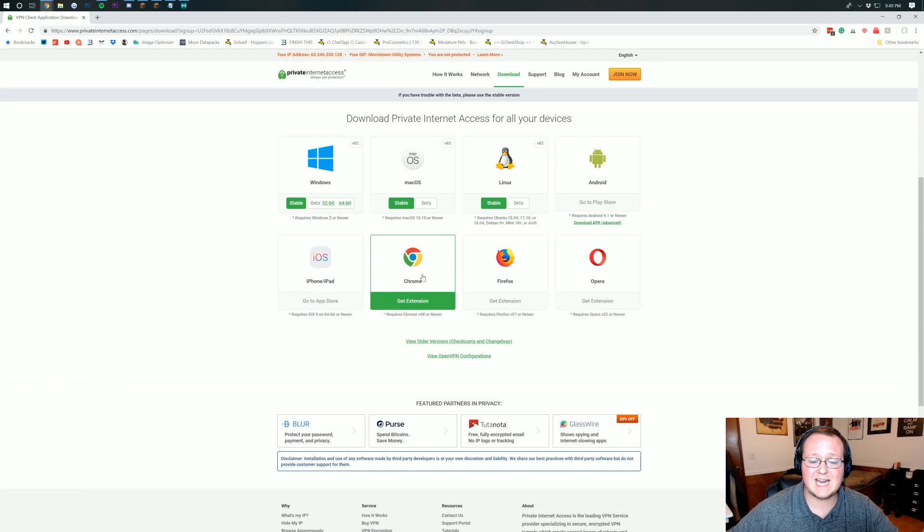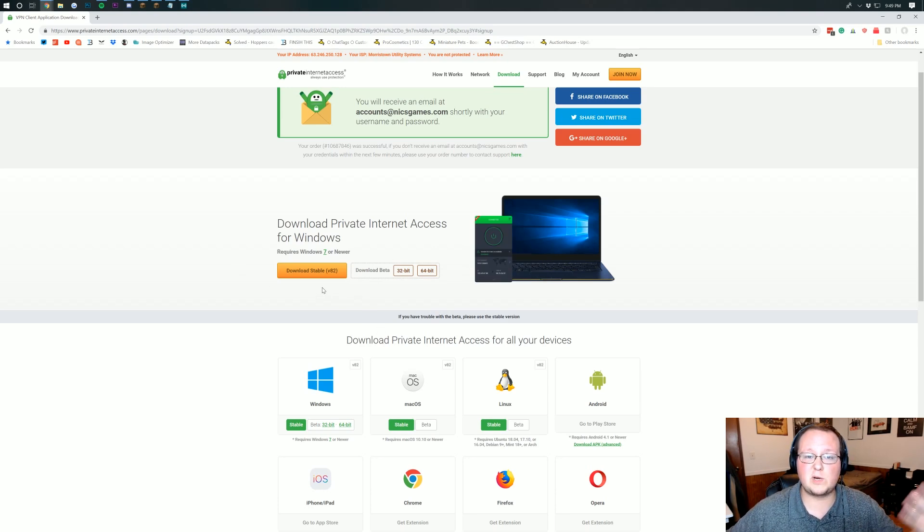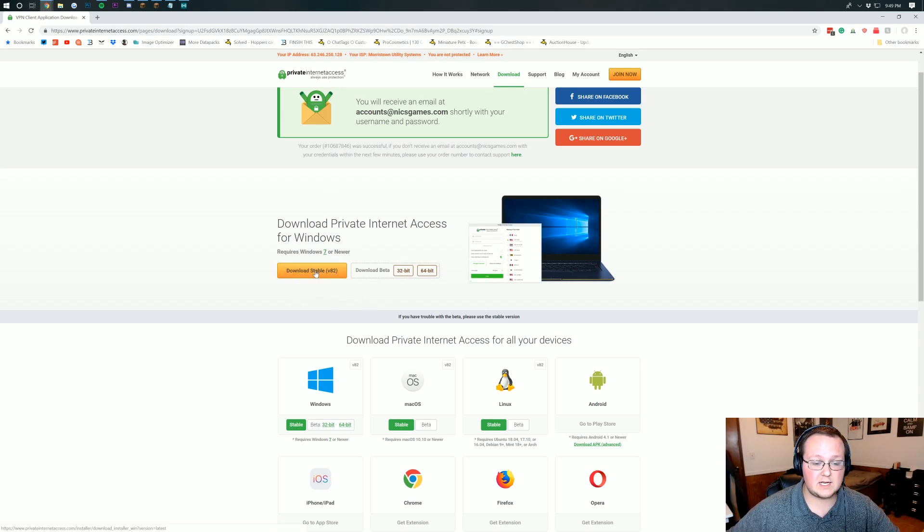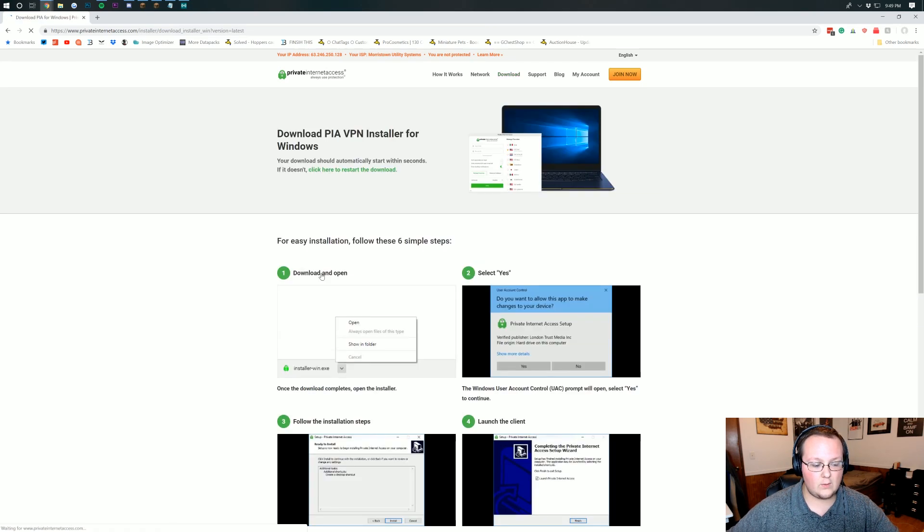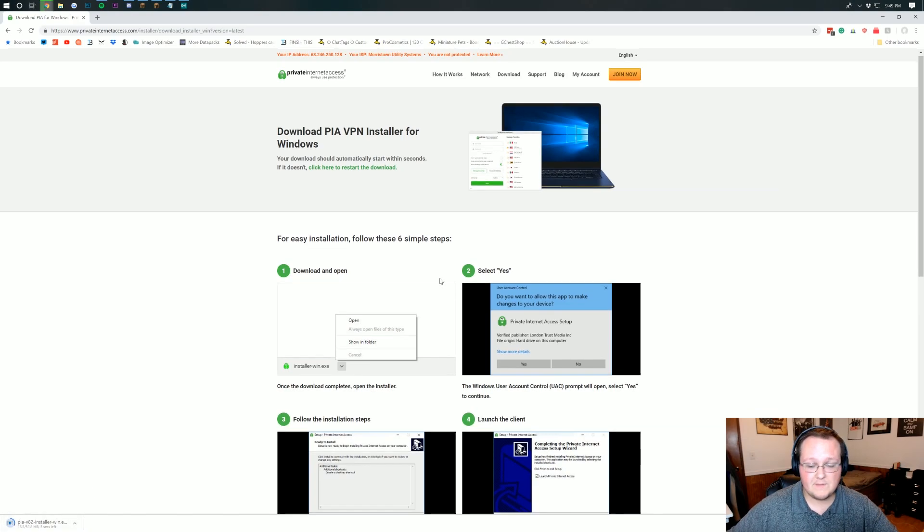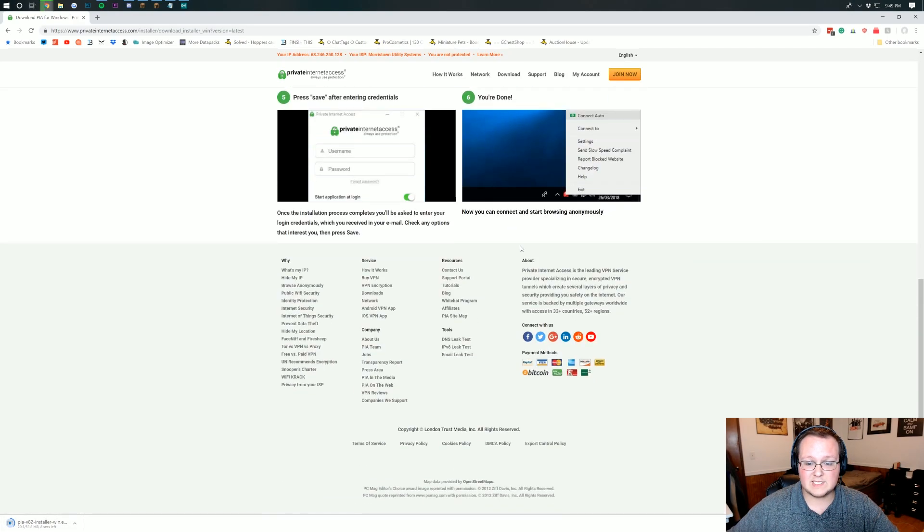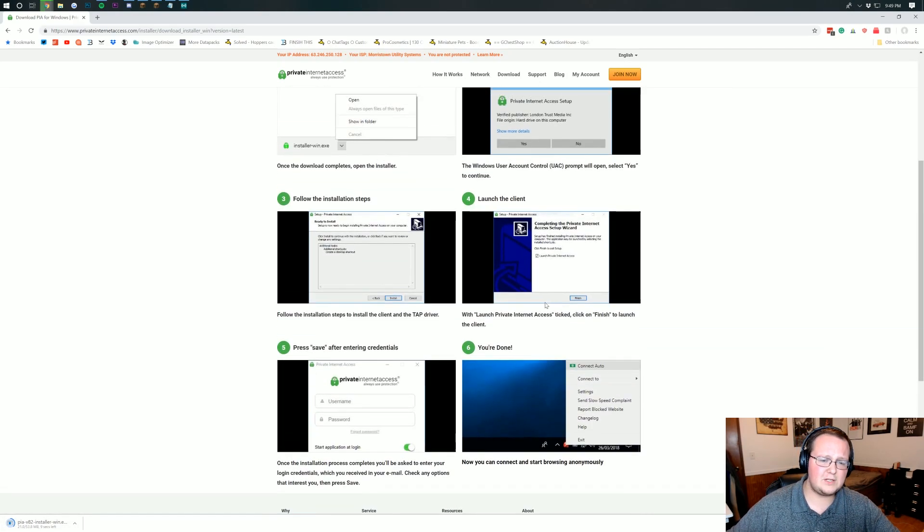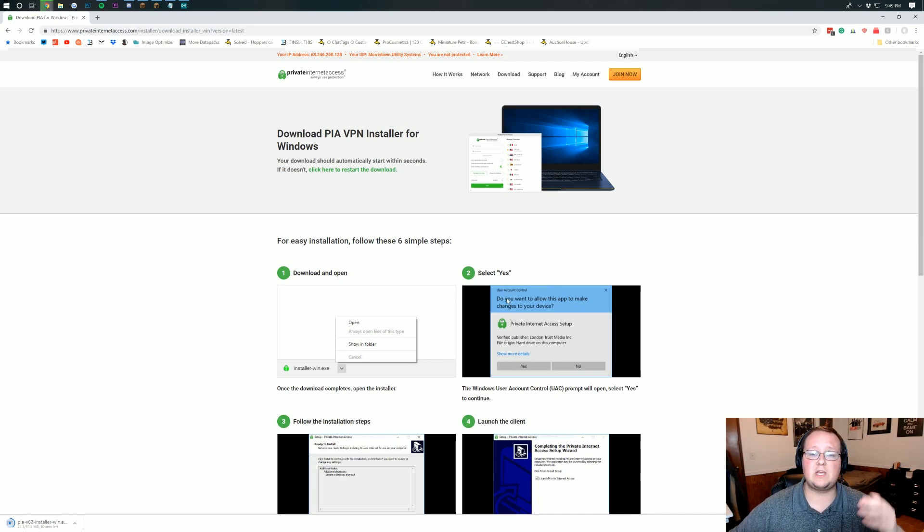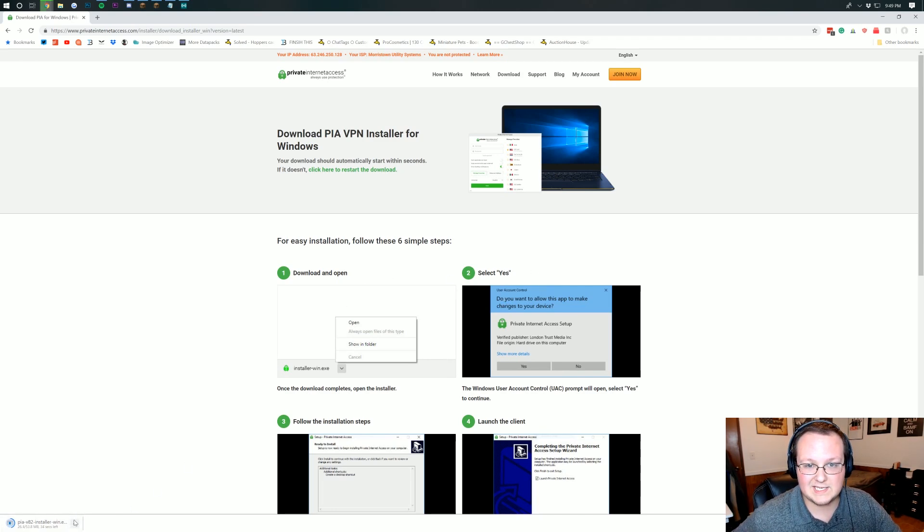You can even get a browser extension as your VPN but I would recommend just running your whole computer through it with this download right here. So we're just going to click on Download Stable right there. It is then going to take us off to here where it will download in the bottom left. And it actually walks us through how to install this here but you don't really even need that because I'm going to be showing you in this video. Once this is downloaded I will see you to get it installed.